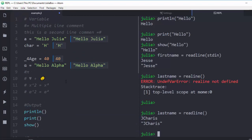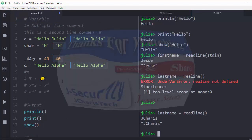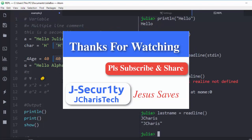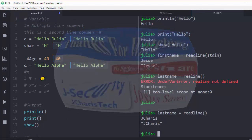Thank you for watching this tutorial. If you have any questions or contributions, just put them in the comments and share so that everybody can benefit. Please don't forget to subscribe — stay blessed.